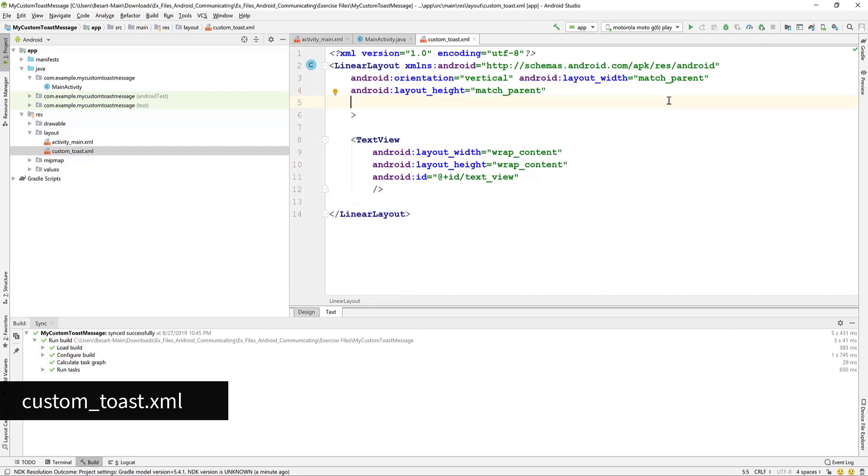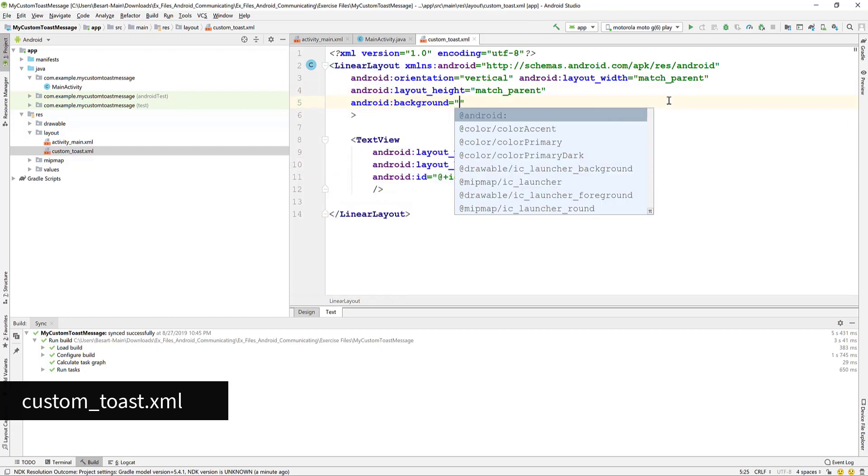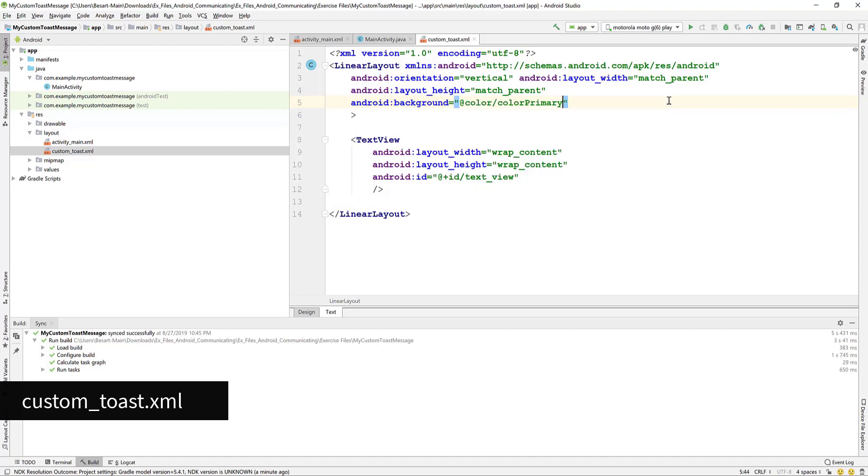Go to the linear layout, add the background and select color primary as a background color. You can see it on the left that the color is a shade of green.